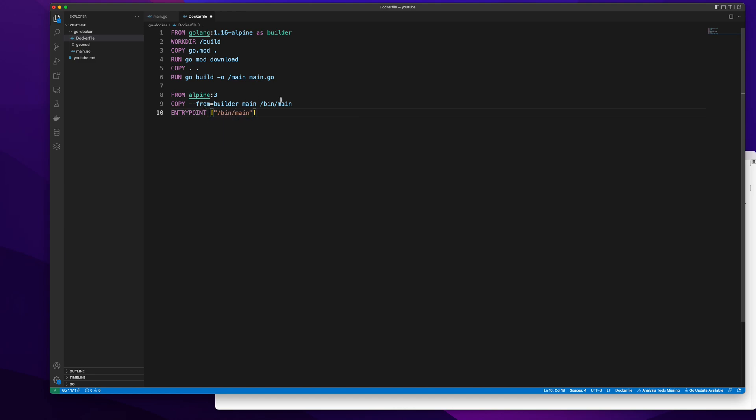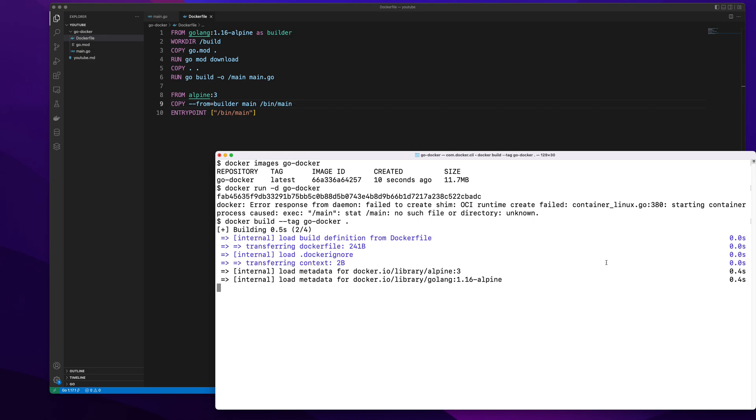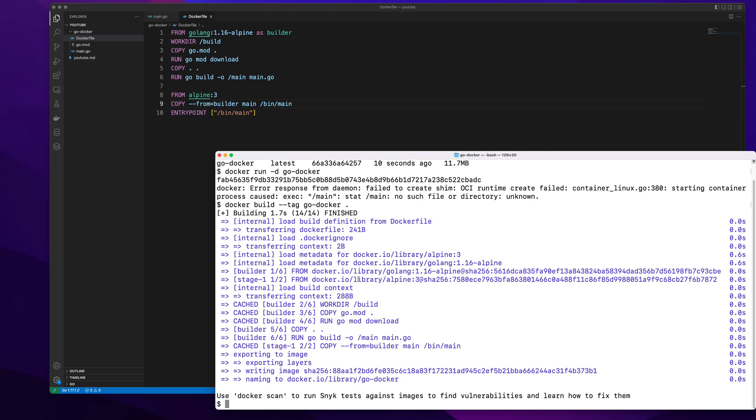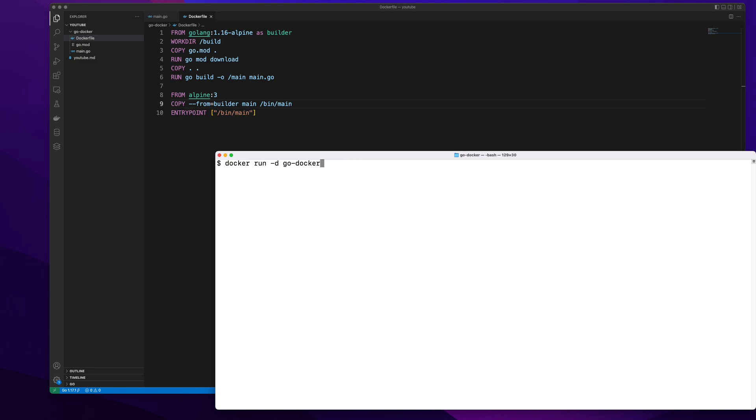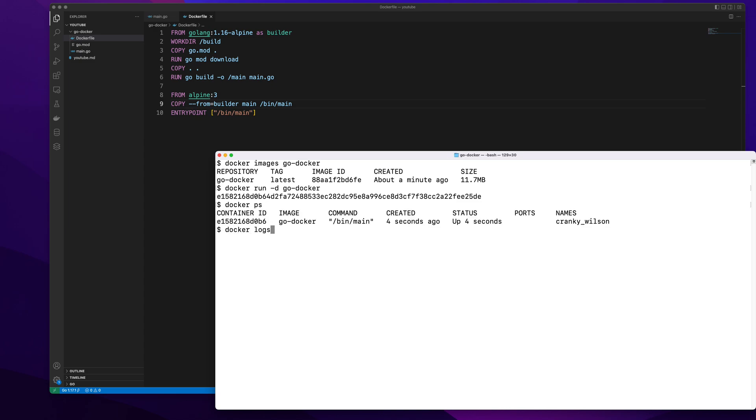Oh, this is the issue. Because I copied everything to bin slash main, my entry point has changed. So I'm going to build the image again. Let's build it. Okay this is done. Let's see our image size stays the same. We're going to do docker run go docker. Okay it's running fine. We do a docker ps. Now we just do logs dash dash tail 2000 container ID and we see it's running fine.